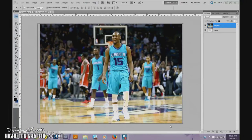Welcome to the second video. It's Tyler here, Highlighter Graphics. This video is going to be on masking and cropping a player out, separating him from the background to stand out from the design.